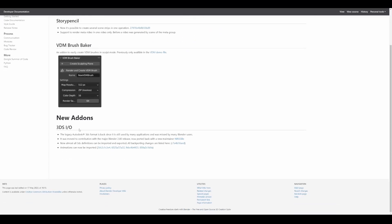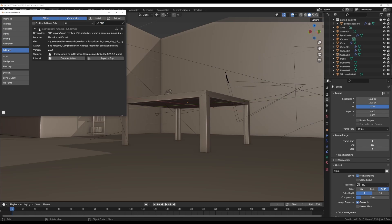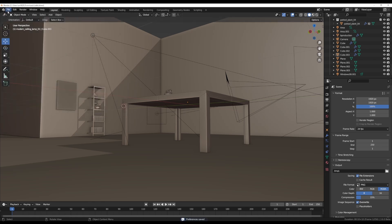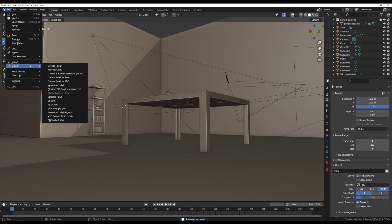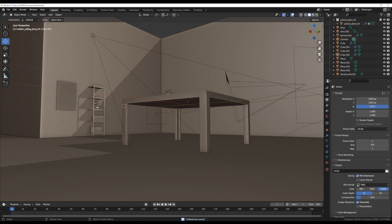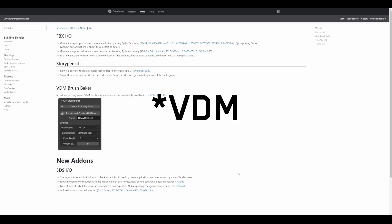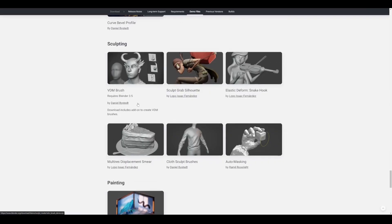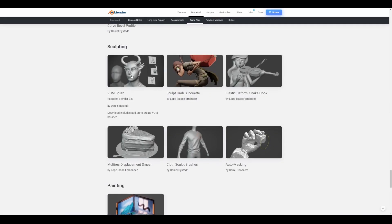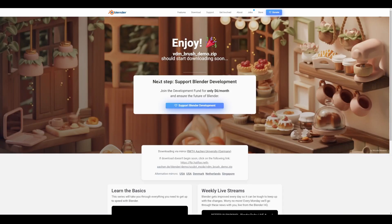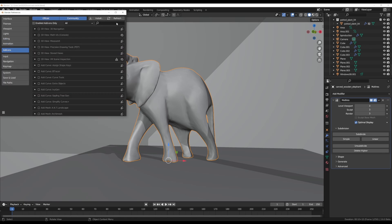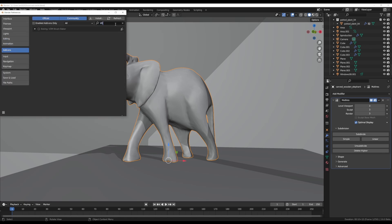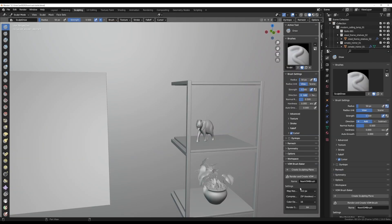There's a new add-on which is the 3DS IO - this allows you to import .3ds files in Blender. If you have a file that is a .3ds, you can import and export in Blender. Something which is pretty impressive that lots of people would love to work with is the VDB Brush Maker. Previously we talked about this add-on being available as an add-on you need to download, but right now this ships with Blender 3.6 beta.